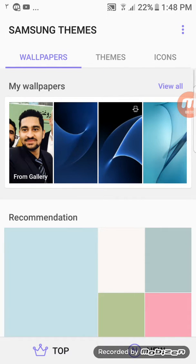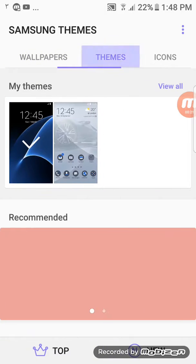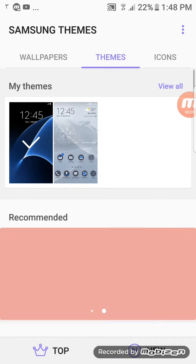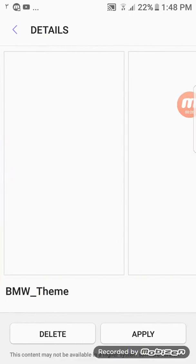Then you can see you can go up themes and I have two themes. Then go to this theme.